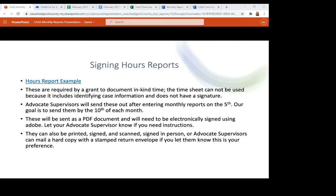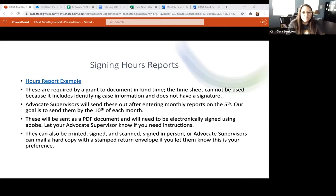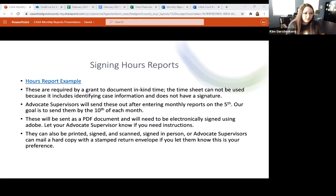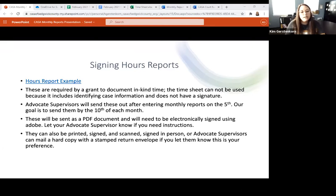Angela asked about using the electronic signature from court reports on the assigned hours report. The answer is technically no. The advocate supervisor who manages this documentation is not comfortable with that because, without your permission, the office could technically take those signatures and put them on documents. They want to confirm it is actually you signing. We are looking into other options since many people have had problems with the electronic signature.